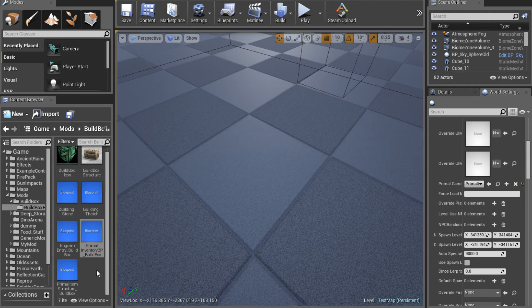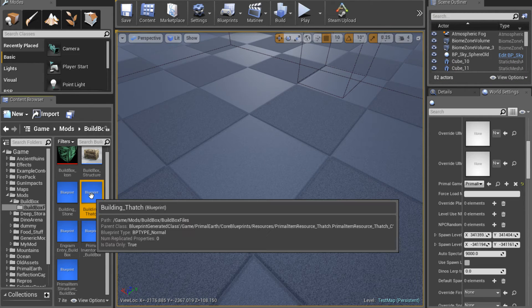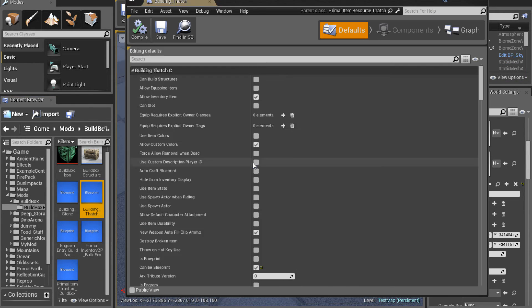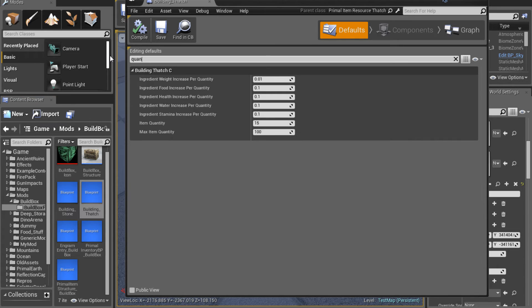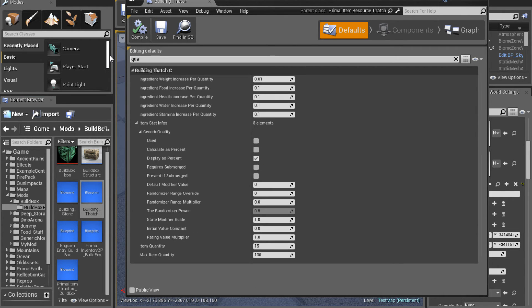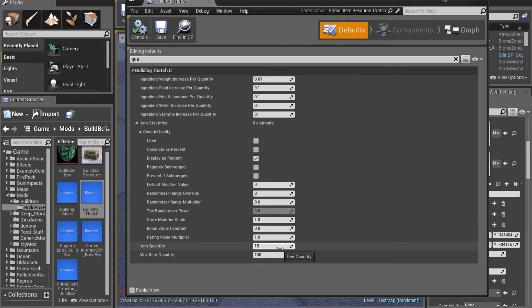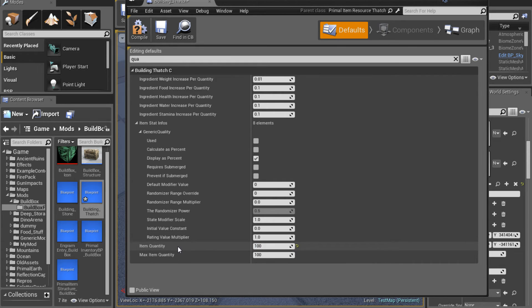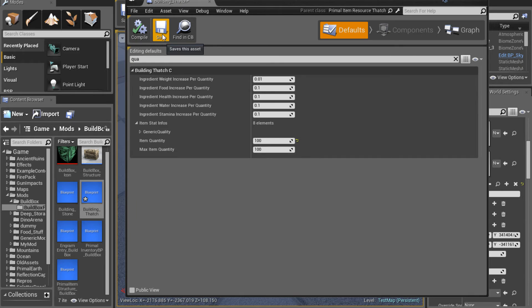So we'll go back to the thatch. Then we'll type in quantity or Q-U-A. And right here it is, item quantity, and that's the amount you get whenever you craft something. We'll compile and save.